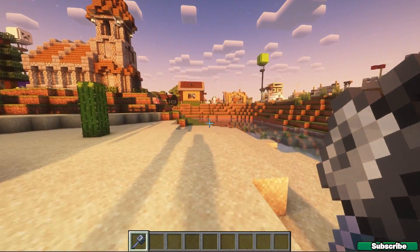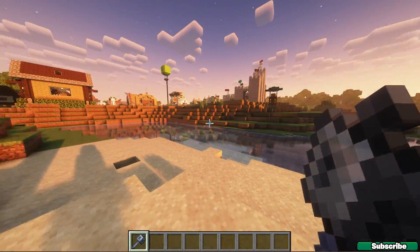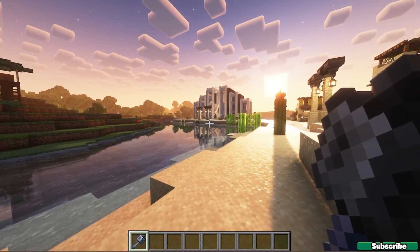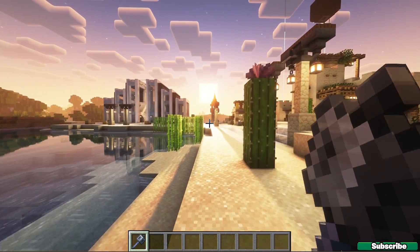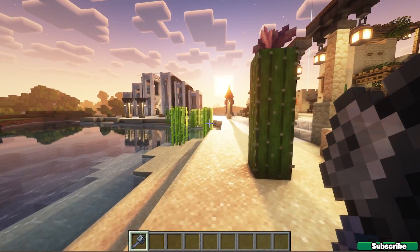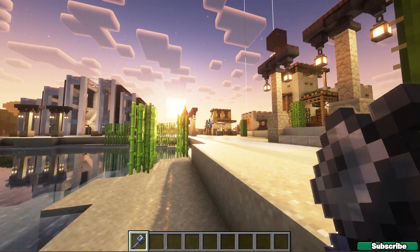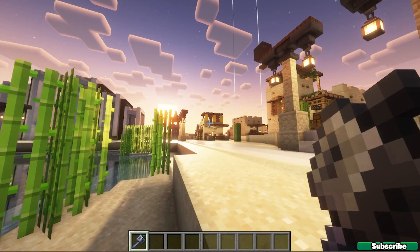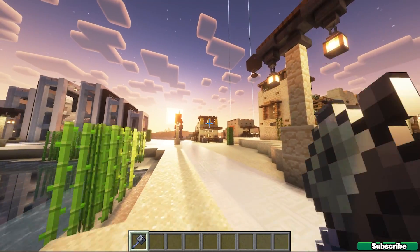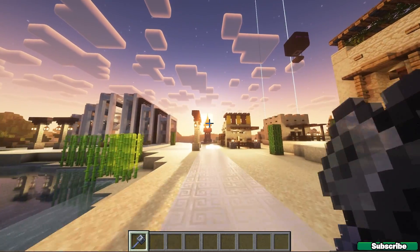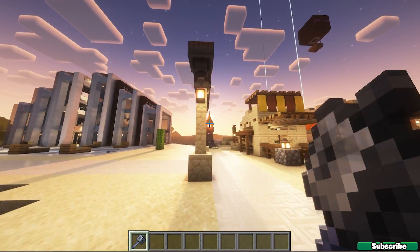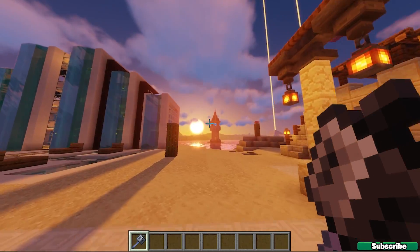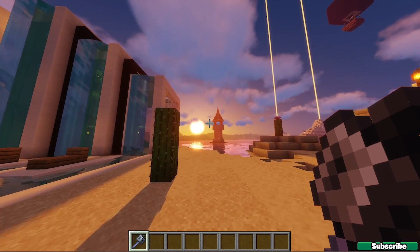I already told you that this is the Refining Voxel shaders and it's absolutely stunning. Just take a look at that. You can use any other shader if you want to. For example, the Sildur's Vibrant shaders, which is not bad as well.